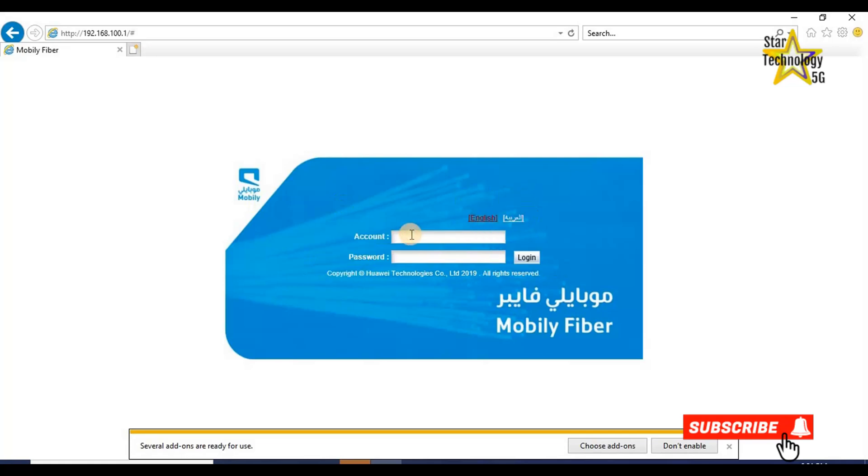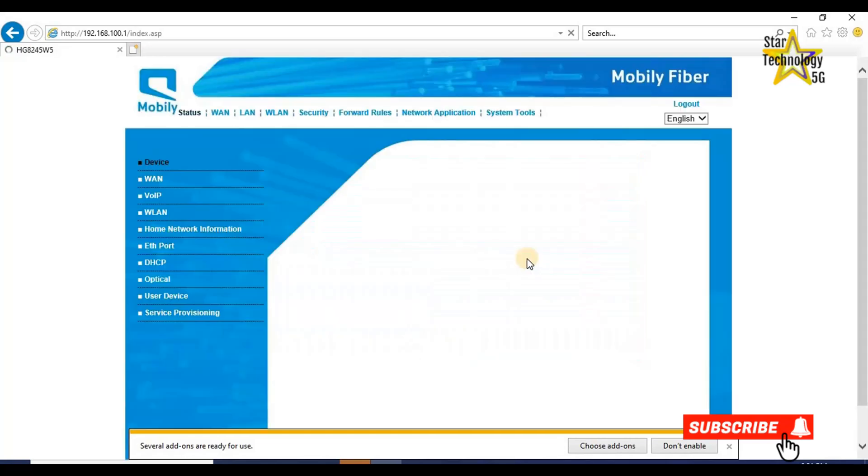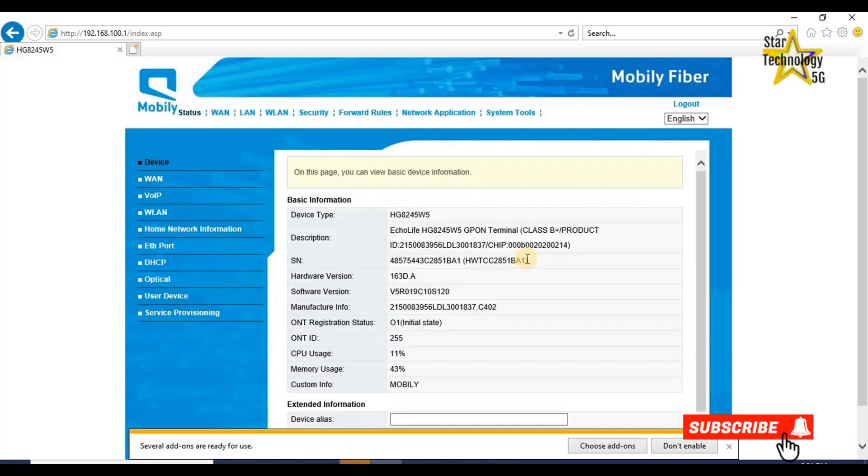Account user, password user. The default username and password are user. Login. Here we can change any router setting.